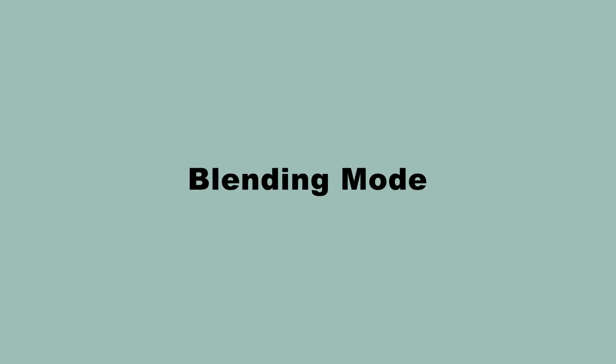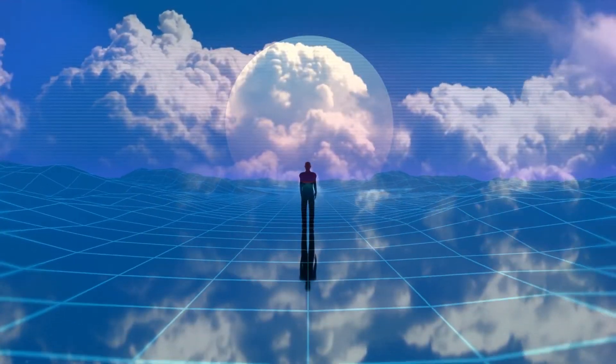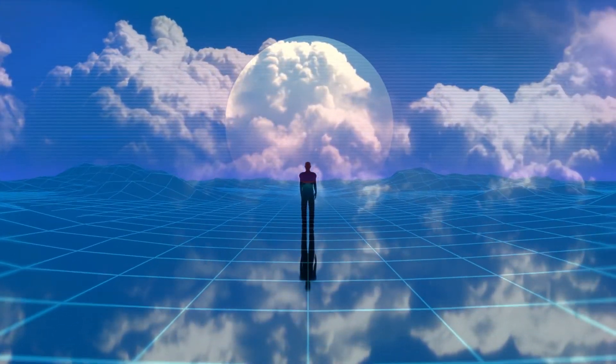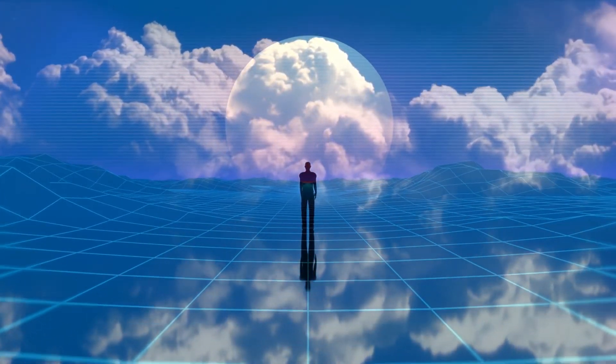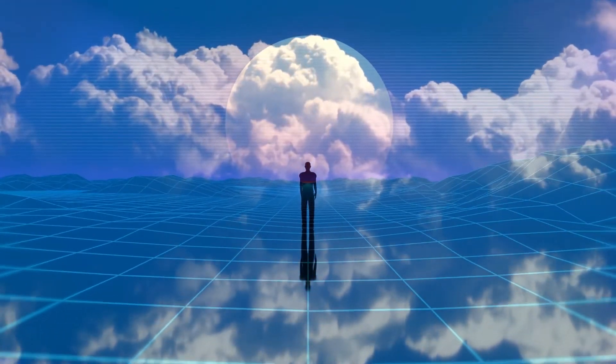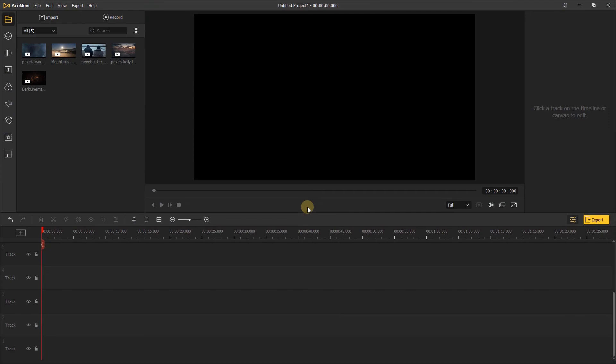Hi everyone, in today's tutorial, we're going to look at the blending mode in AceMovie. Blending modes are used to determine how two layers are blended with each other. Let's take a look at blending mode.